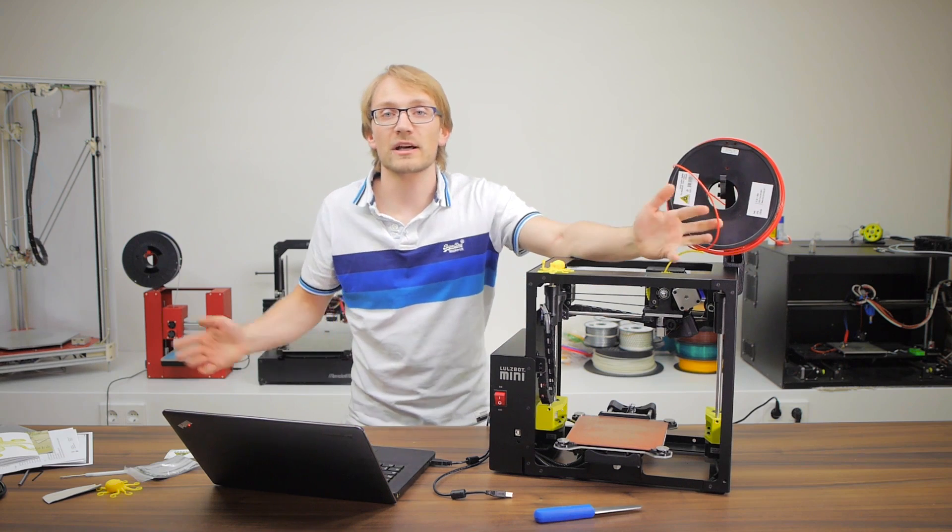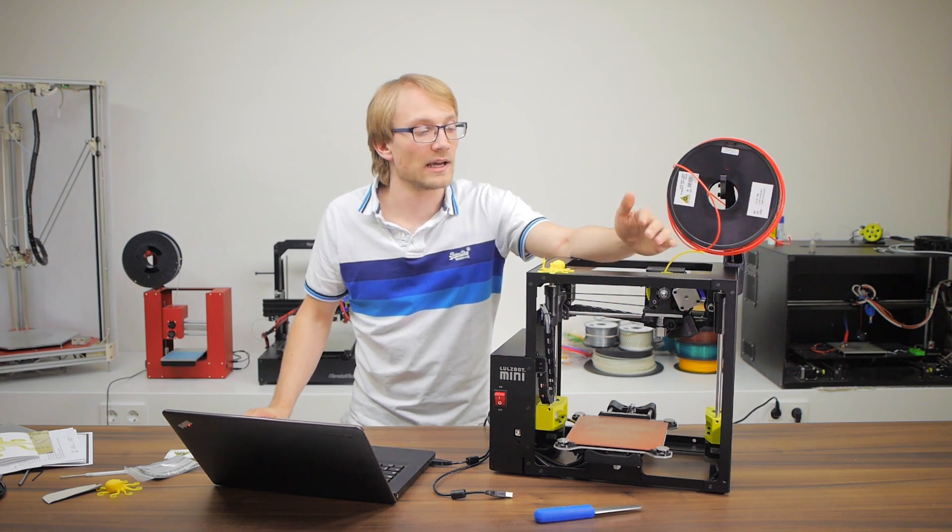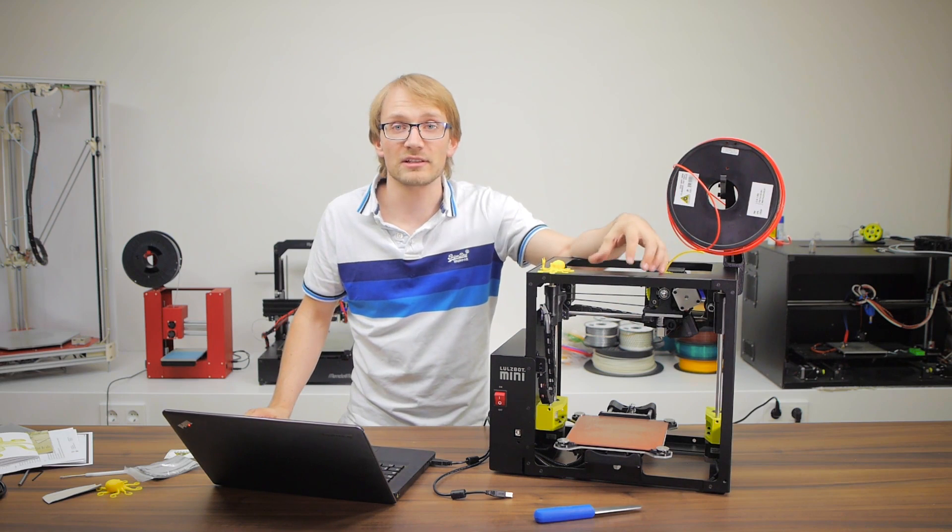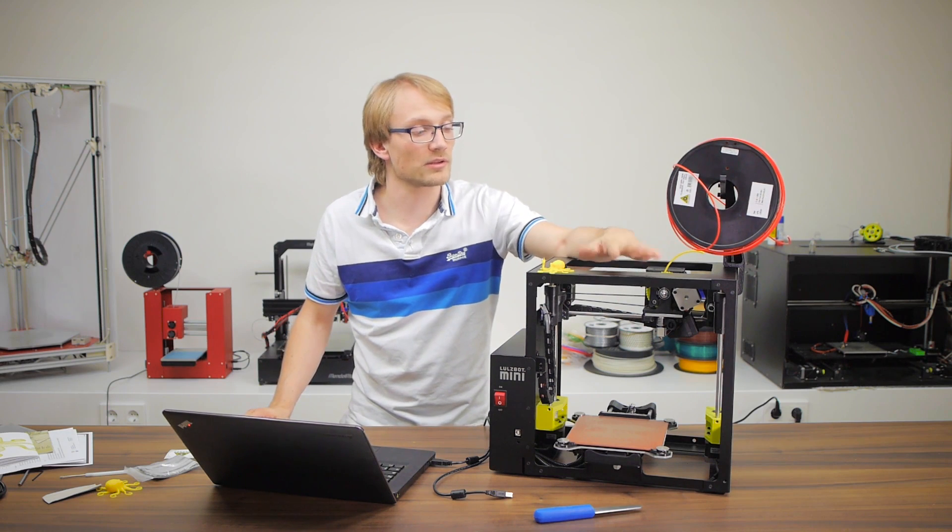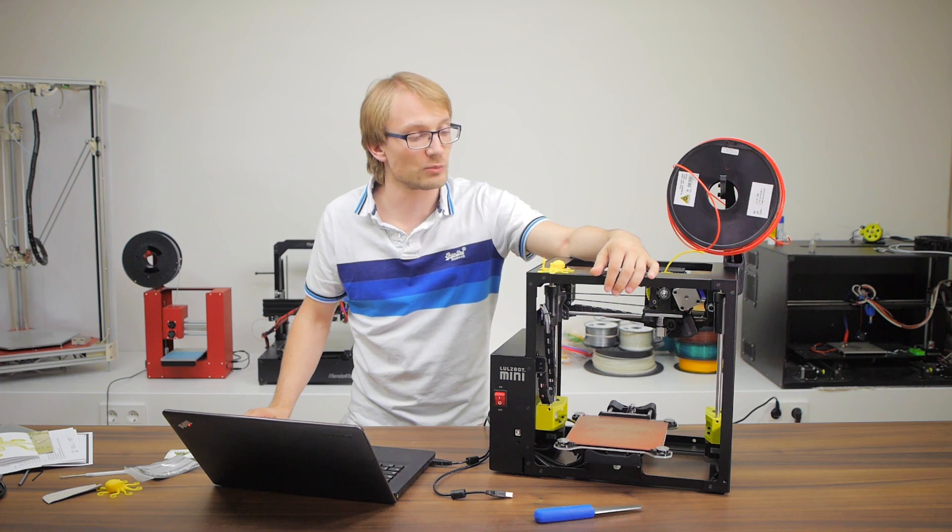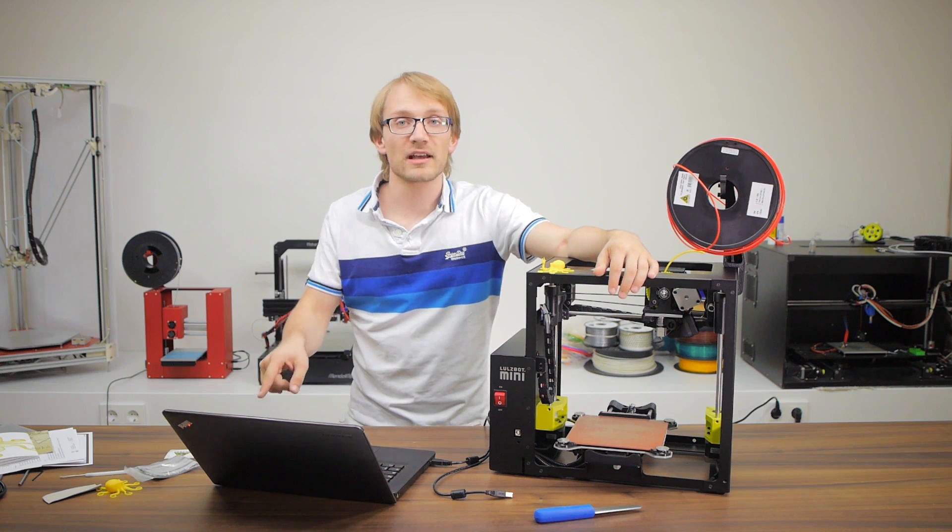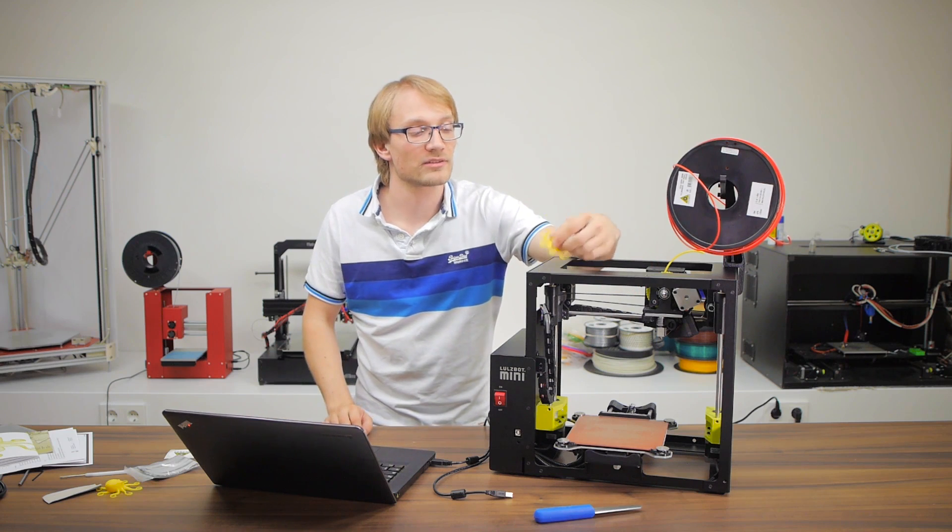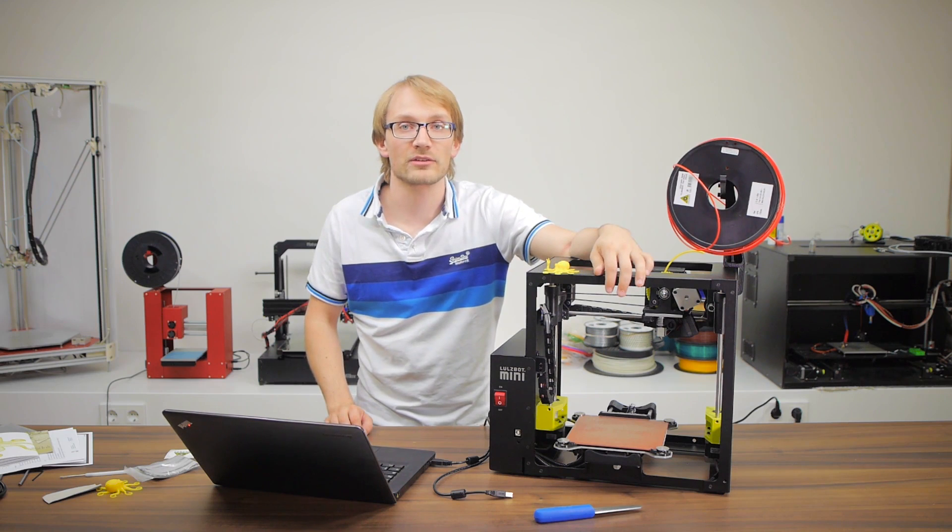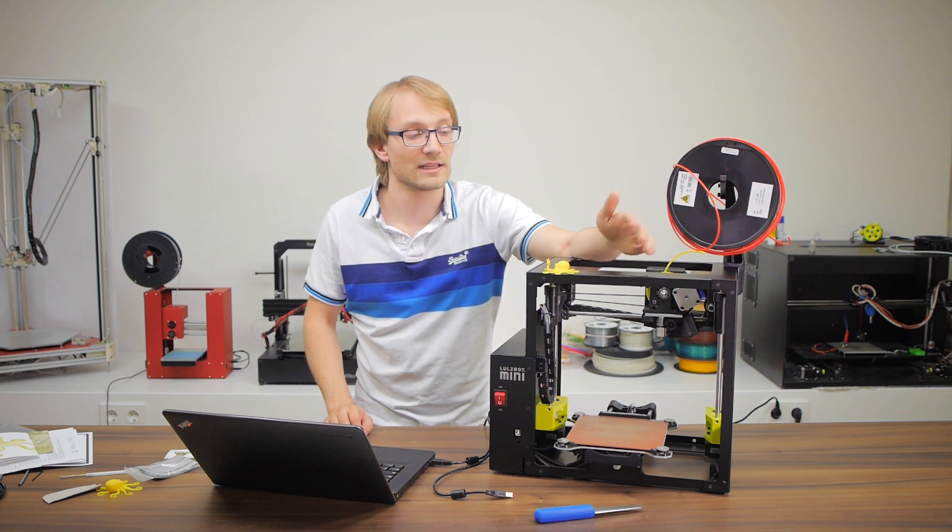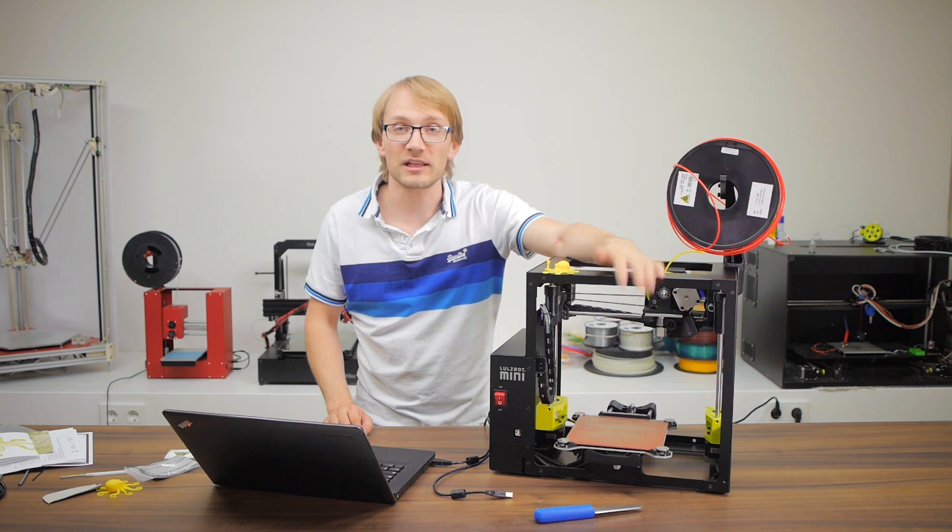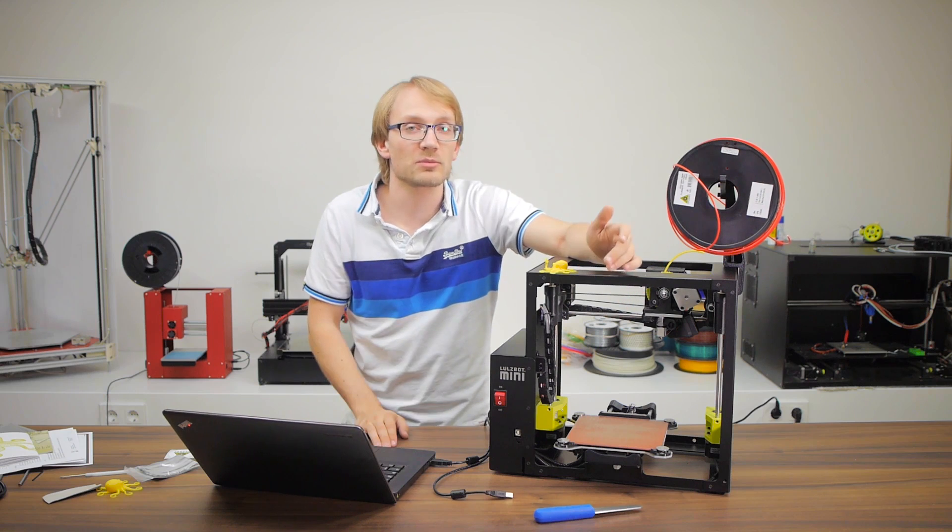So that was my quick unboxing and first print video. Like I said, getting to the first print with the Lulzbot Mini was super painless. And if you look at the time, that took me like 45 minutes to get this print out. That's super impressive and I've never done it that fast. So stay tuned for the full review.